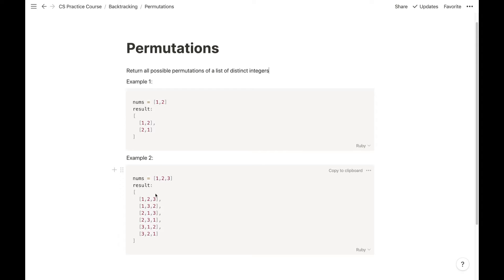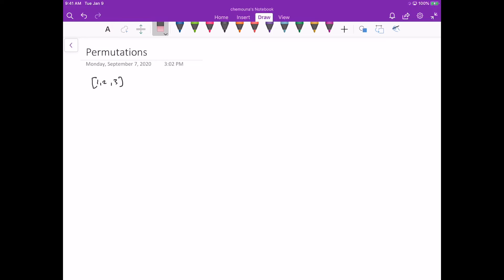So when we're just given a list of integers, we want to return all possible permutations. This is a pretty famous backtracking problem — it's one of the first examples of backtracking. Let's see how we can solve it.